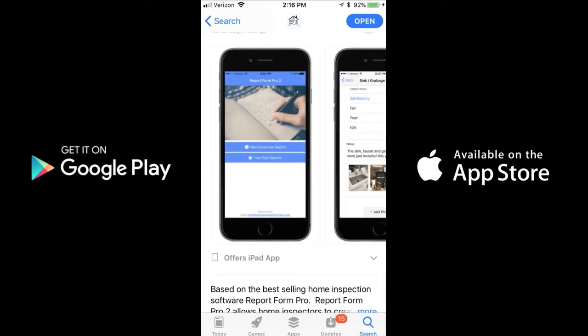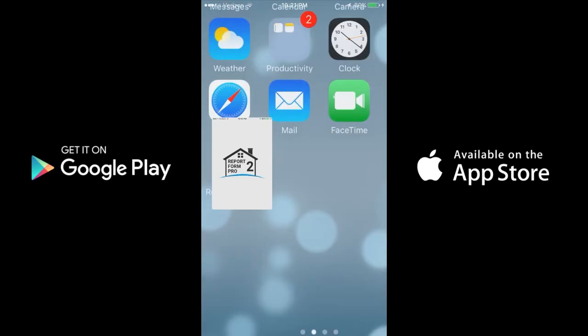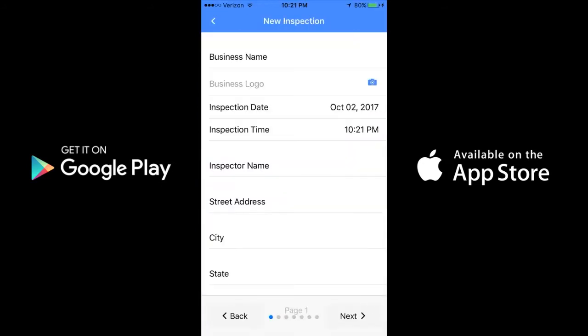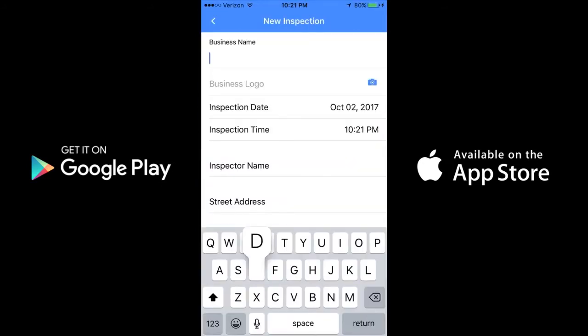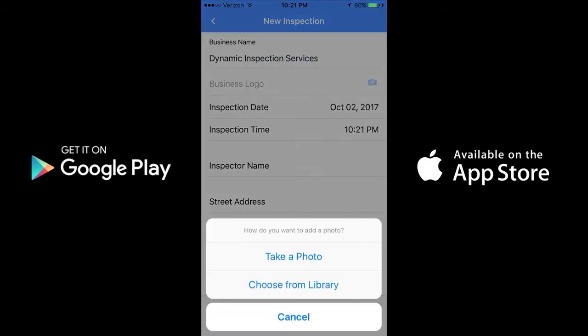The app is so easy to use. As soon as it's installed on your device, you can simply tap on New Inspection Report and begin entering the information for your client's inspection.